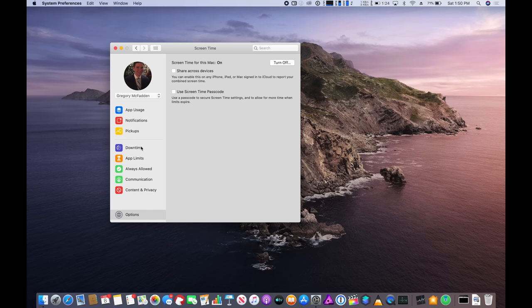I think the best part about having Screen Time on the Mac is just now that we have a complete picture of how we're spending our digital lifestyle between our iPhone, our iPad and our Mac and now we can sync up all of the Screen Time between all of those devices and really see how long we're spending in front of a computer screen all day.